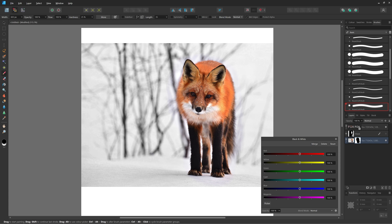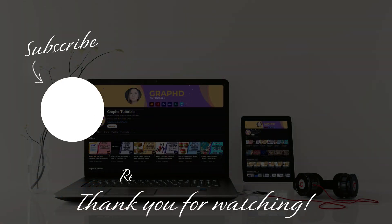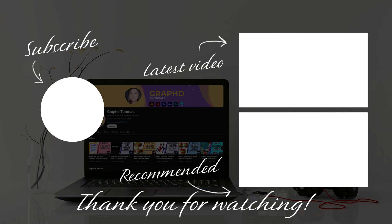Those are four options for masking inside of Affinity Designer 2. Let me know in the comments below if you liked this video. Be sure to press the thumbs up button, and press the subscribe button if you want to see more of my videos. I have new tutorials going live every week. Thank you for watching — stay creative, and I hope to see you in the next one.